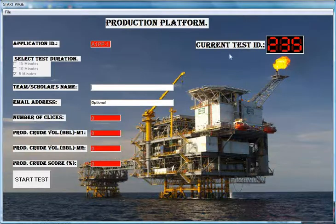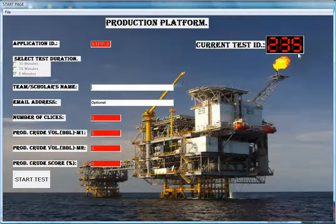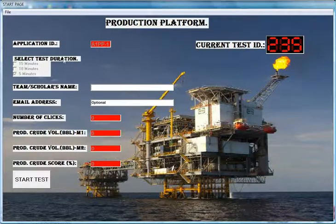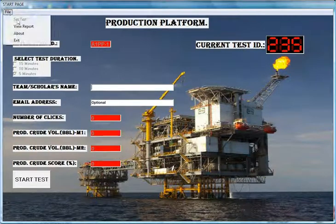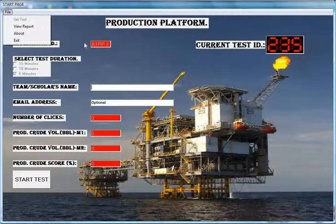This is the current test ID 235, and it's not meant to change after the student has undertaken the test, for credibility. Immediately the test duration is selected, it will no longer be possible to access the set test option to modify or change the set challenges. Also note that it's only from the station master panel's file drop-down menu that you can reassess the main control panel after setting up the desired challenges.